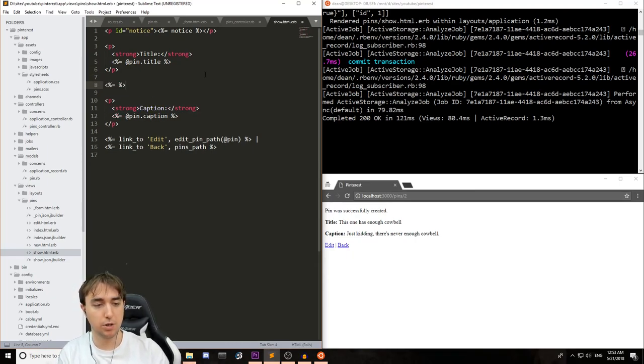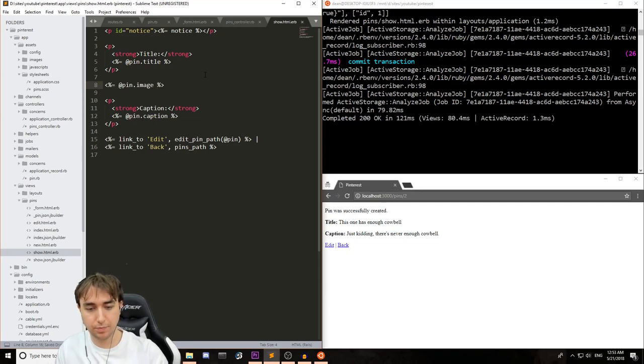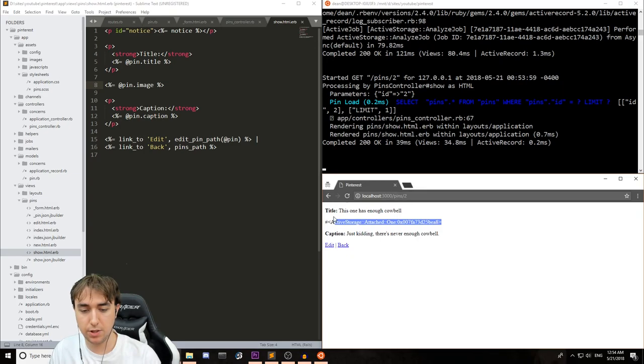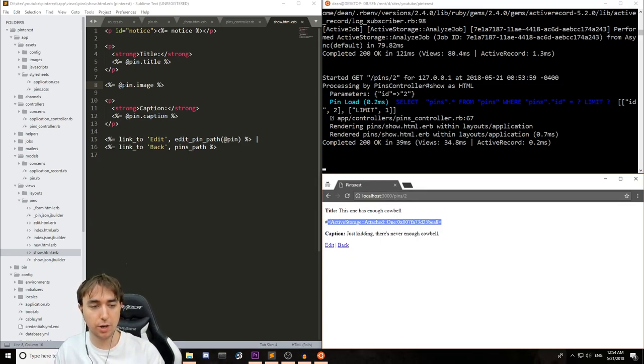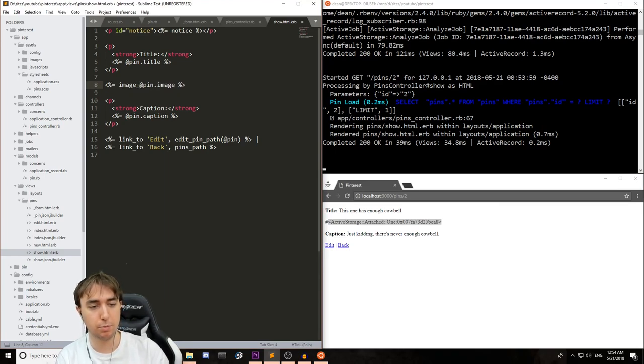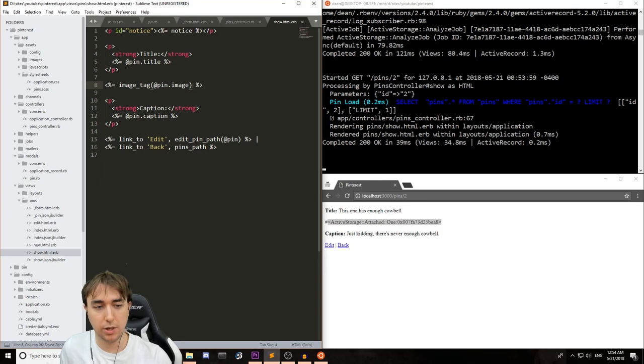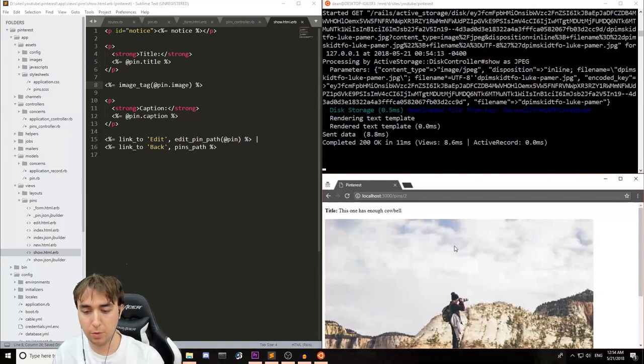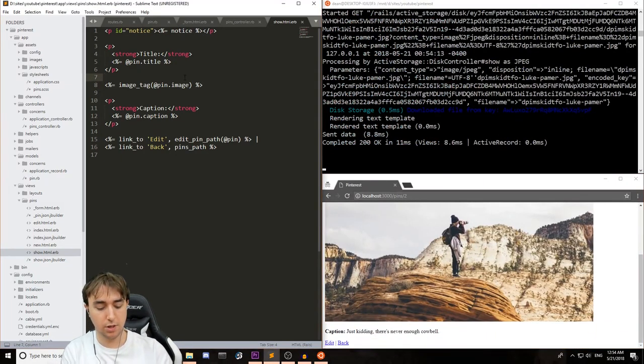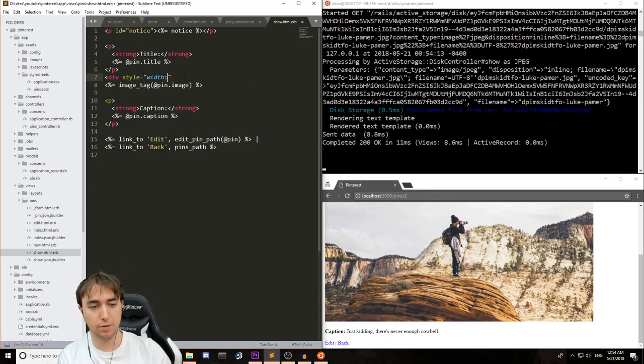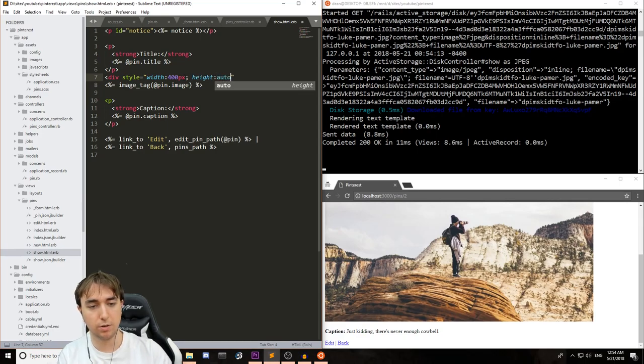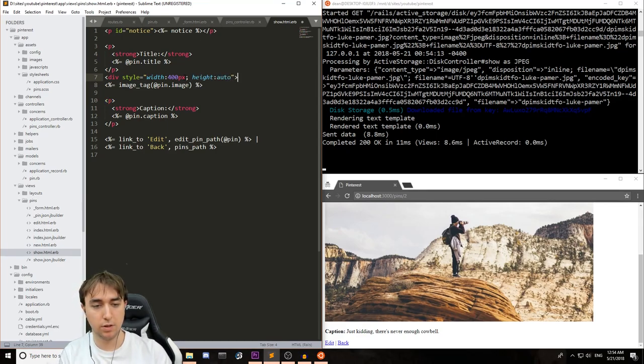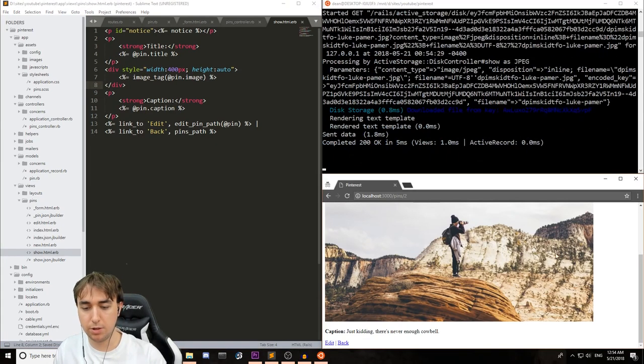So for this, we'll just open some Ruby code and then we'll say at pin.image, which is the natural first thing that you would try. And this tells us that it's an active storage, attached one object. So that's great. But how do we actually see it? Well, for those of you that use paperclip, you'll probably remember this. It's just an image tag surrounding the at pin.image, which shows you the image. Of course, you can put a div around this with a style equal to width of 400 pixels and a height equal to auto. And we can close that. And then we can refactor this a bit.